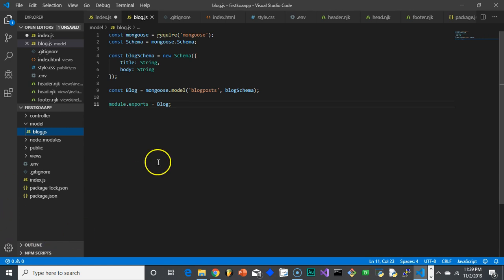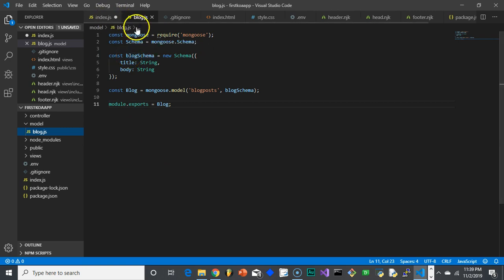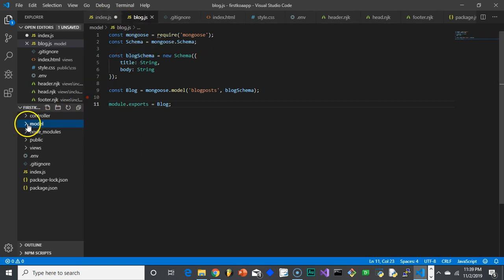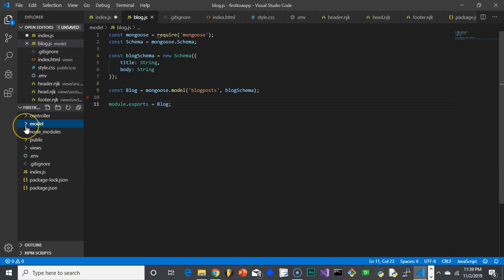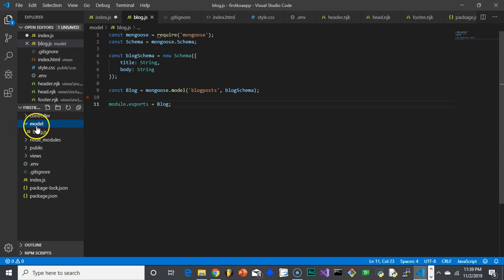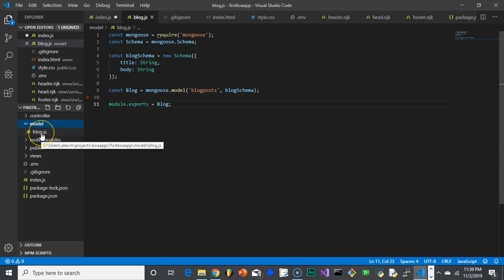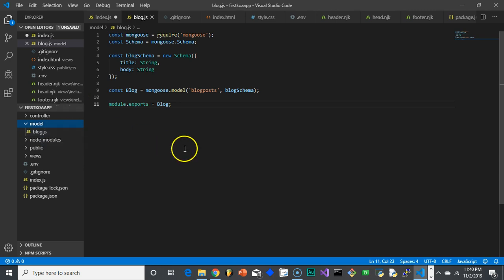So basically what we're doing here is we're creating one of these schemas. We're doing this in the models folder. Anytime we make a model or a schema, we're going to do it in the models folder. In this case, it's the schema for our blog posts. So blog.js is the file that I'm doing it in.